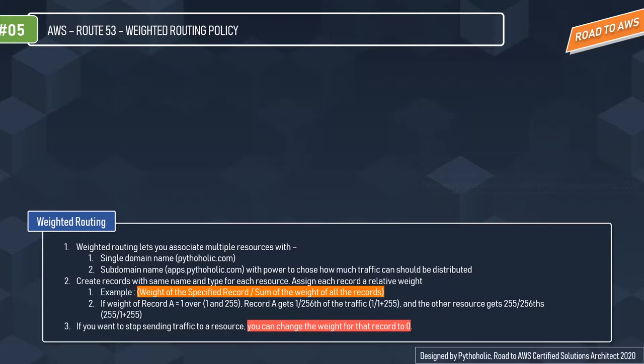You create records with the same name and type for each resource and assign each record a relative weight. The weight of a specified record is divided by the sum of the weights of all records. For example, if the weight of record A is 1 and the other records have a total weight of 255, then record A gets 1/256 of the traffic — that is, 1 divided by 1 plus 255.